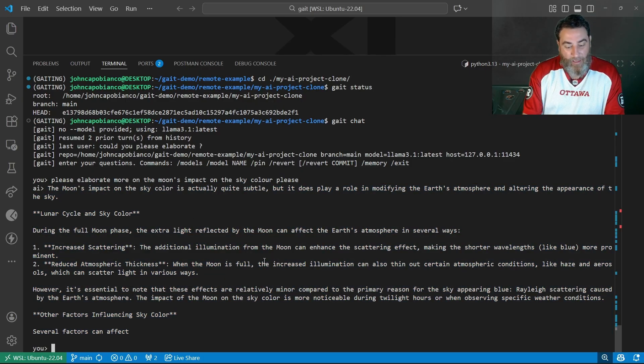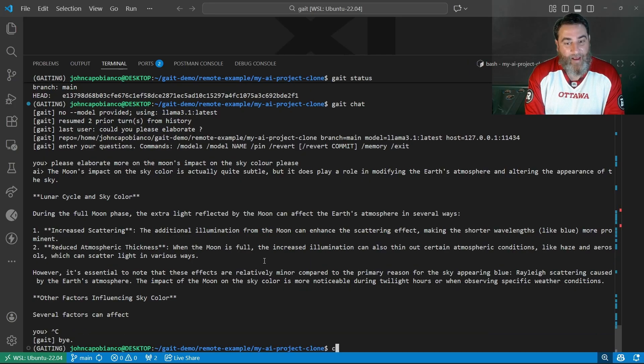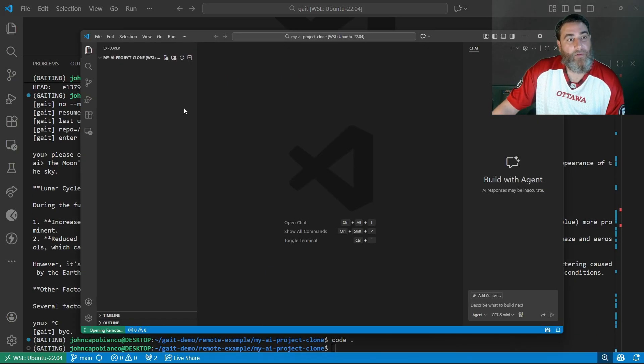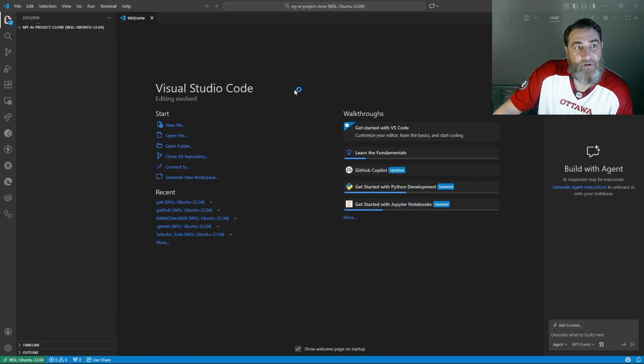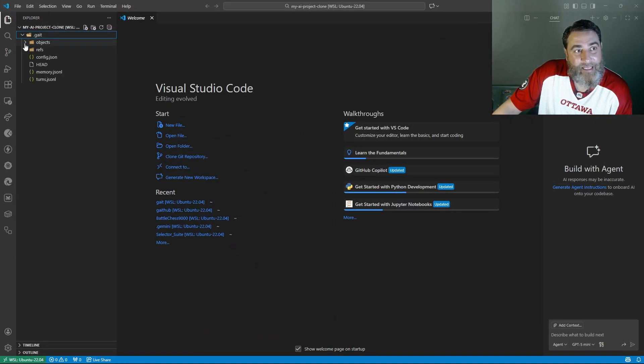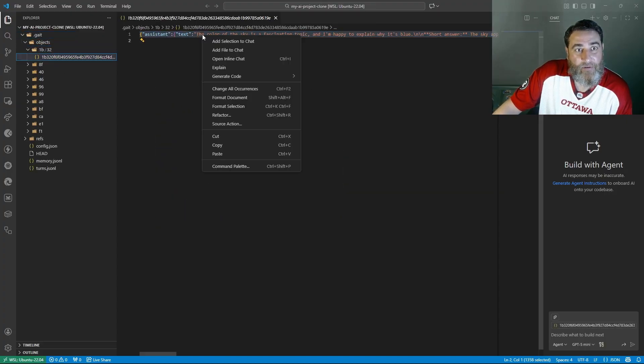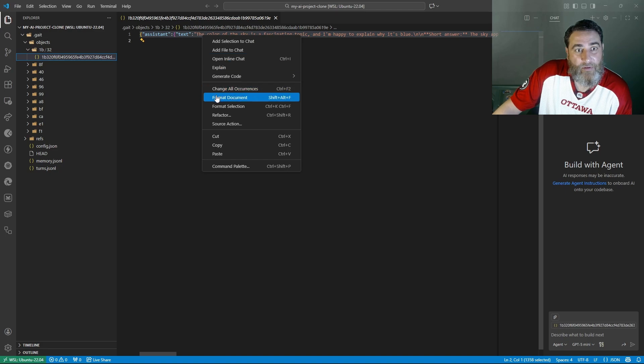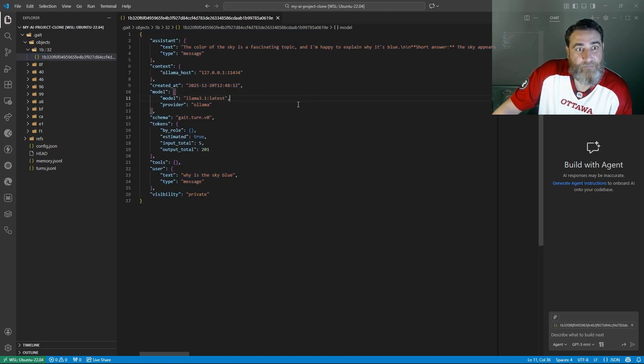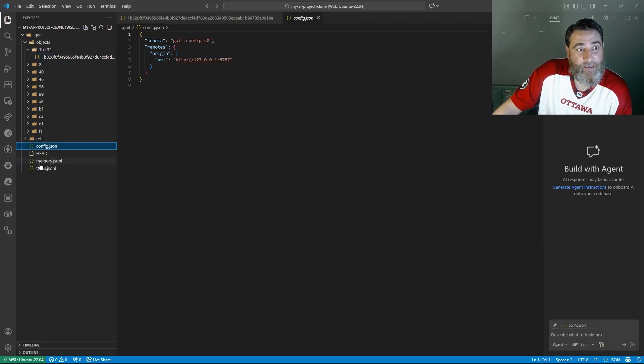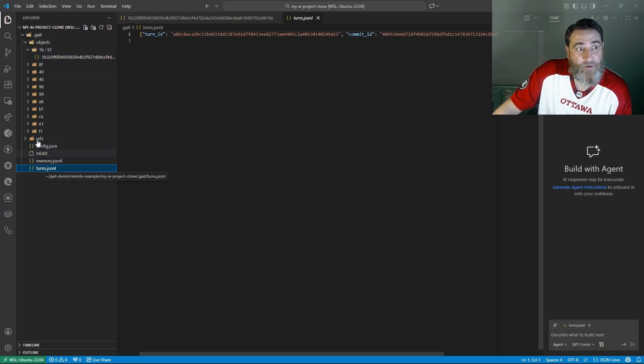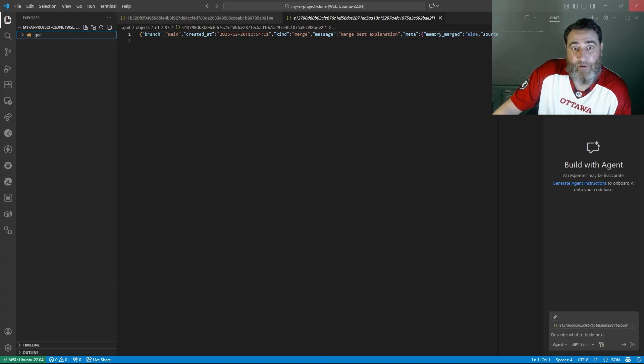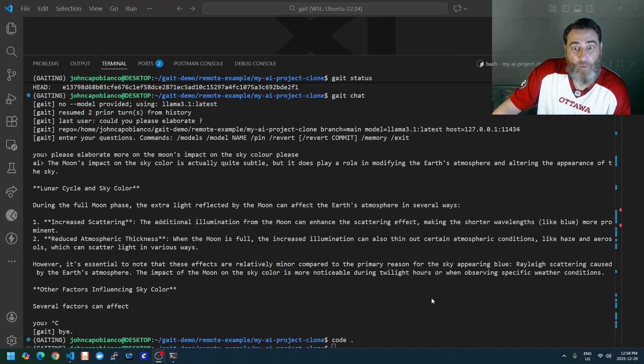Let me just show you some of these artifacts that we have as a result of this gate tracking. You can see we've got .gate objects, and we have these wonderful objects. Pretty cool. We've got the config, the memory and the turns. We have all of this great stuff inside of the gate folder.